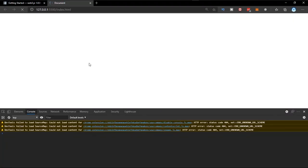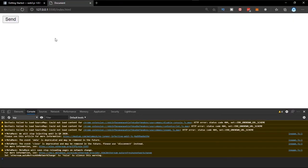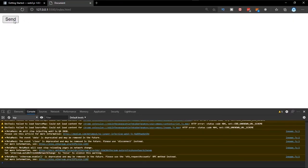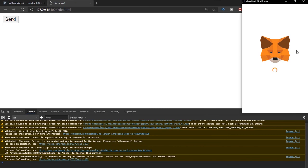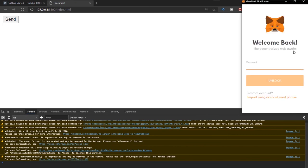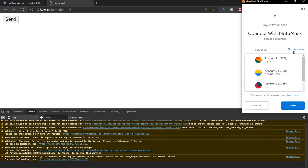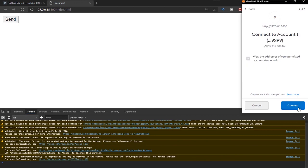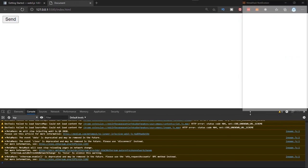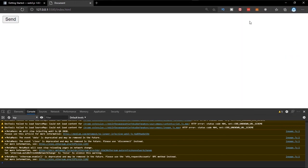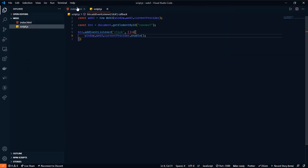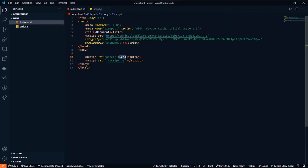Let's go back to the browser. Once we click on the connect button, we can see the MetaMask popup appears, which means MetaMask is now connecting to our project. I'll sign in and use the first account. Right now we've connected to our MetaMask and we can start getting our accounts from here.